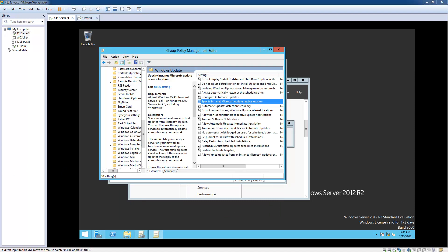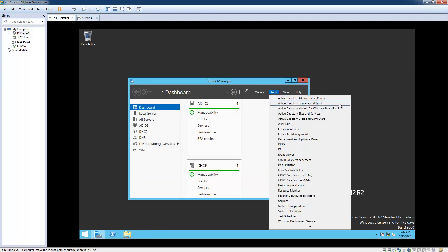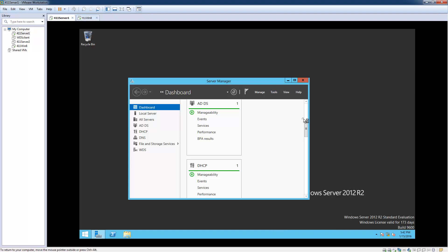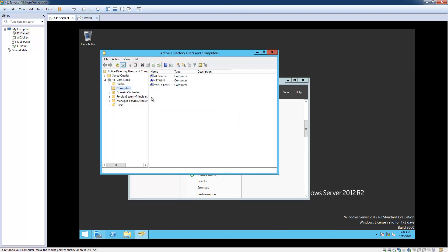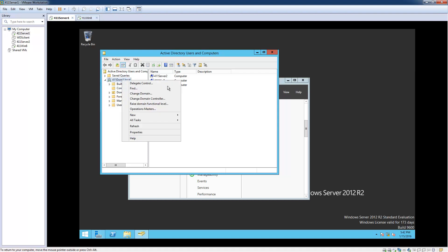We're done with the GPO — we created it. Now what we need to do is create an OU, an Organizational Unit. Let's close out of this and open up Active Directory Users and Computers. We're going to create a new one called "Desktops," just for the Windows 8 computer and other desktops that we would have.